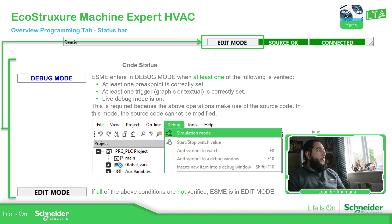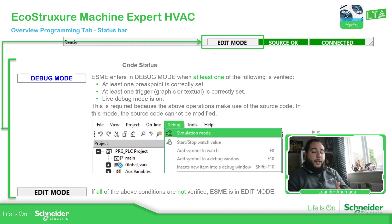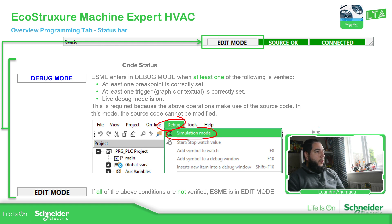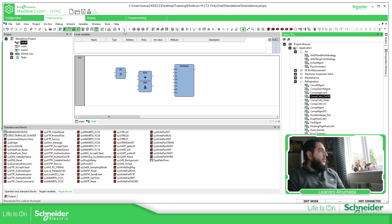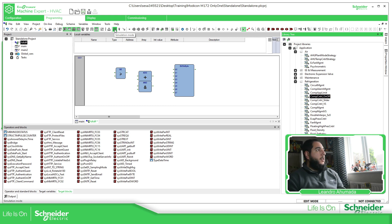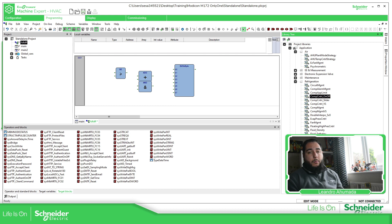The last thing is the possibility to see actual values of variables in the code. If you go to Debug on the program and select Simulation Mode, or use this icon over here, you can connect to the target or simulate. We're going to cover the simulation later, but you should be able to press the Live Debug Mode button, which will change you from Edit to Debug mode, and you should be able to see the values of the variables.